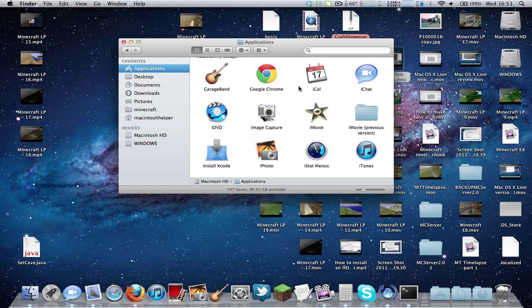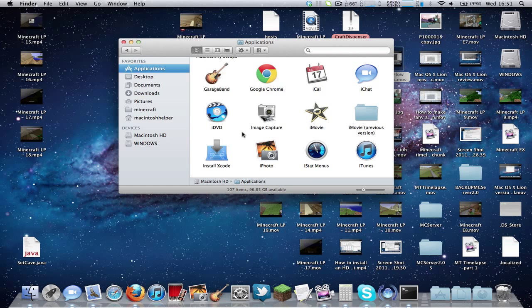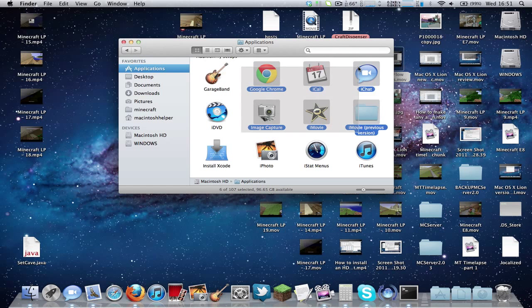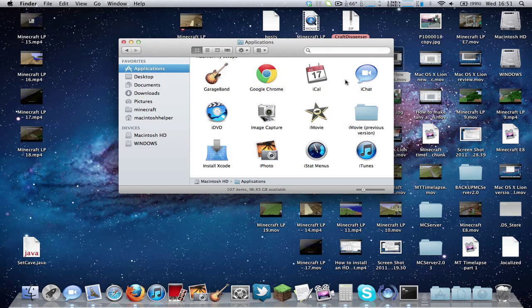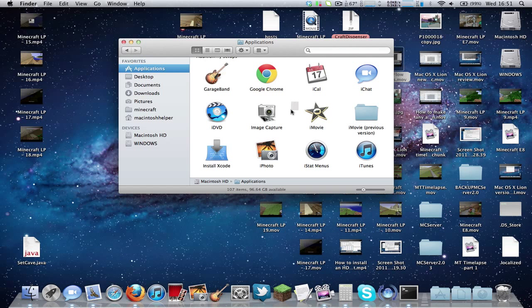This might not work some of the time, but it does work with some versions of Logic Express which would not open normally and require an update. It also works with some iLife programs which have to be updated to run in MacOS 10 Lion.